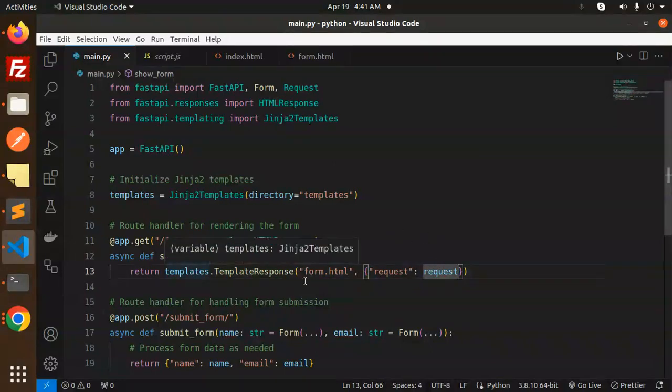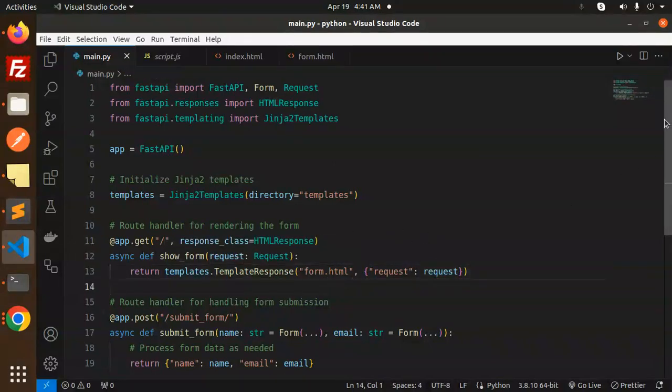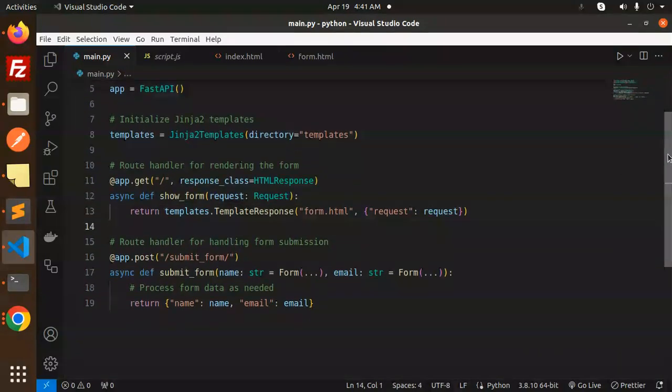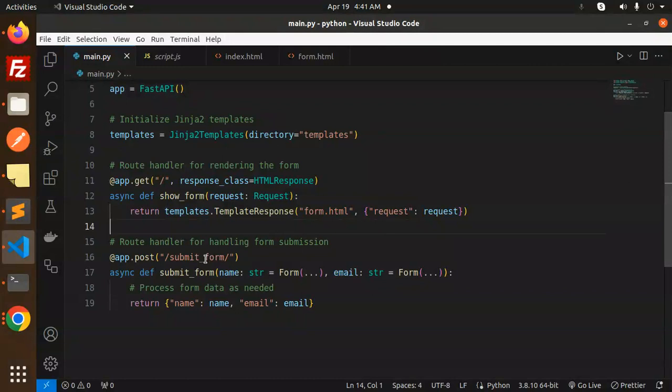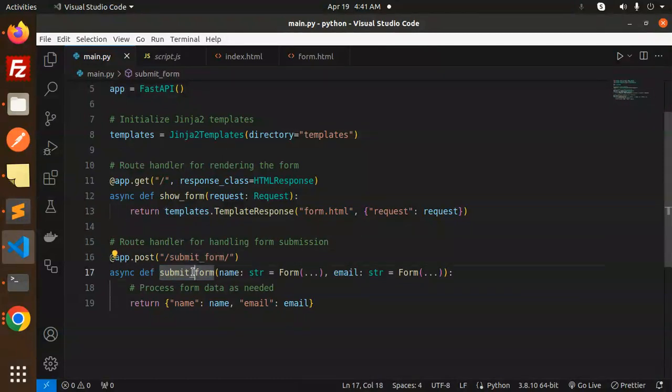The index is form.html. After submitting the form, we send the request and print the name and email that were submitted.